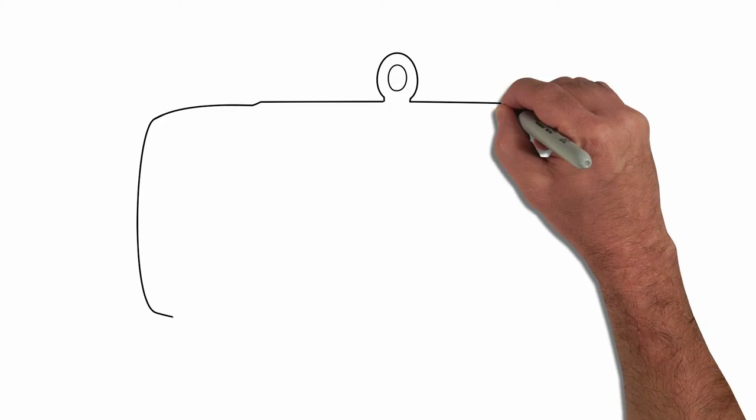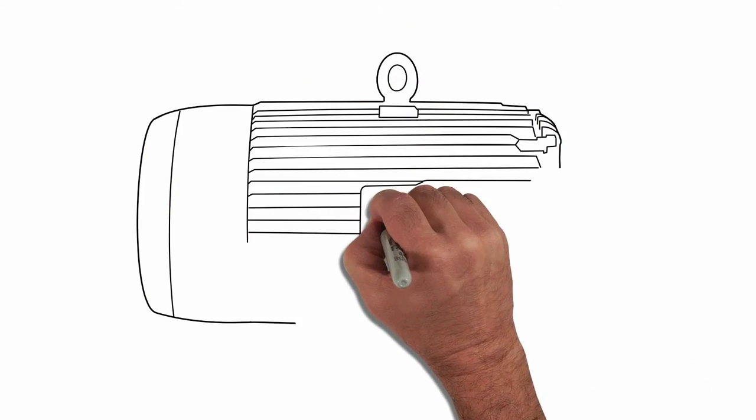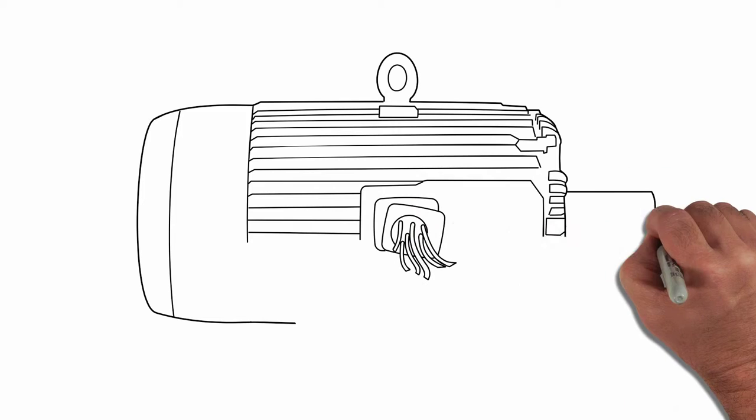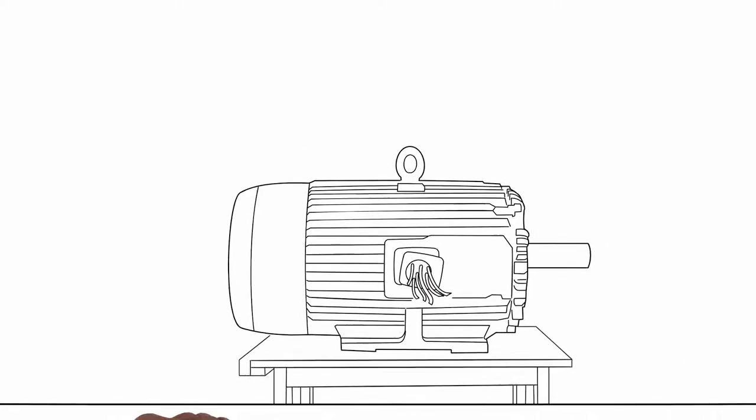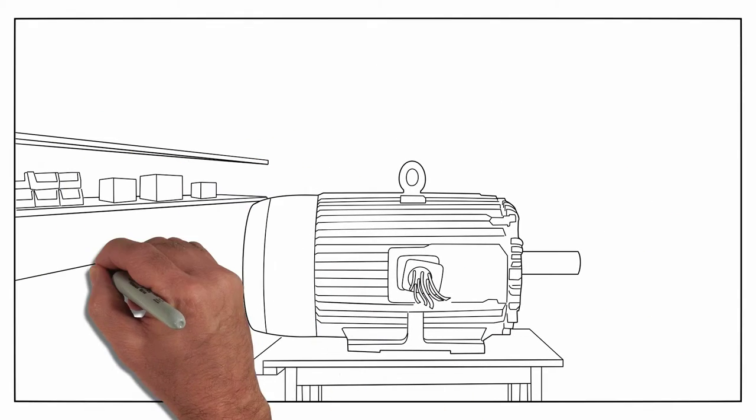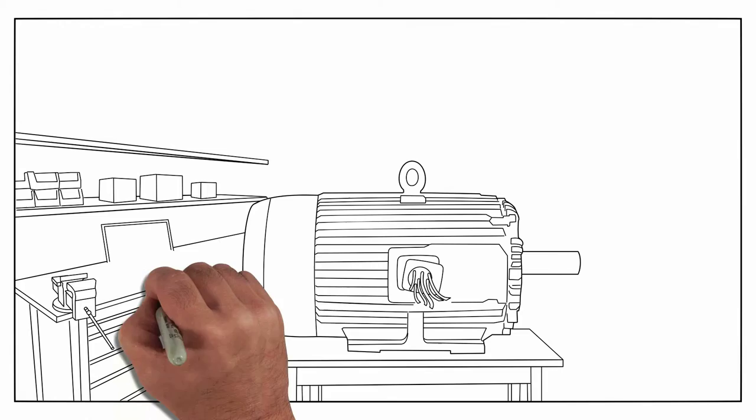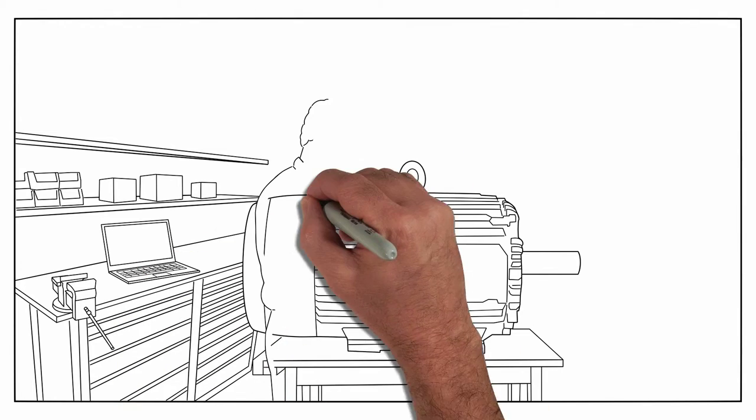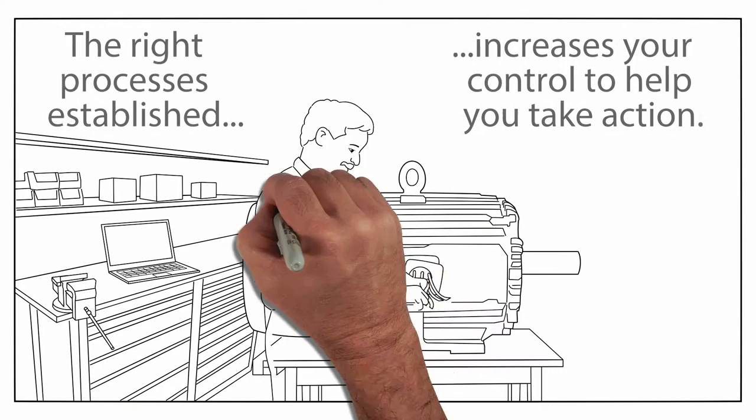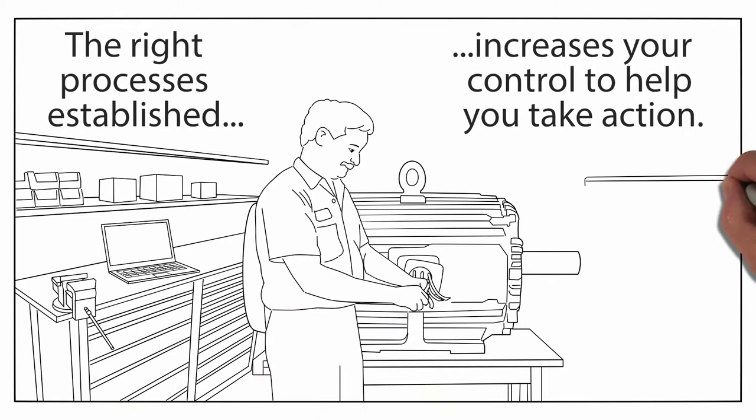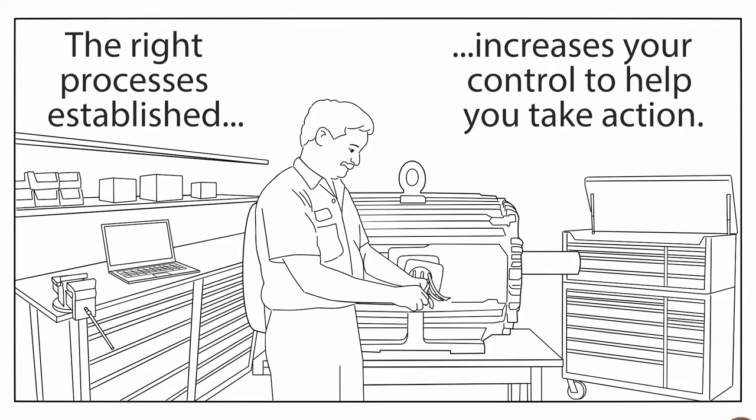Every failed motor presents an opportunity to increase reliability and improve performance. Your motor repair shop can be a big help if you have the right processes established. These processes increase your control and provide the data to help you take action.